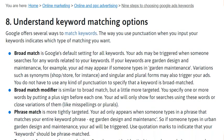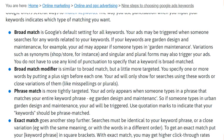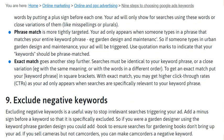Step eight is to understand keyword matching options. Google offers several ways to match keywords depending on how you input them. The main options include: broad match, broad match modifier, phrase match, and exact match.